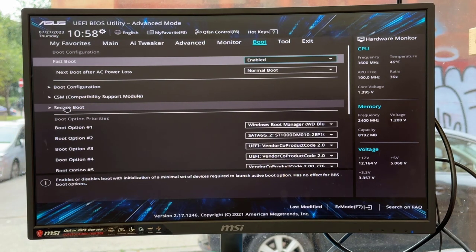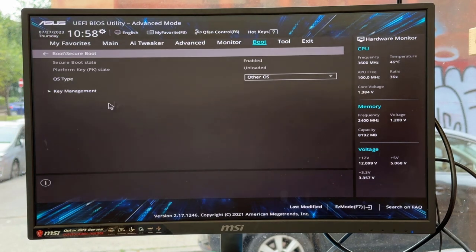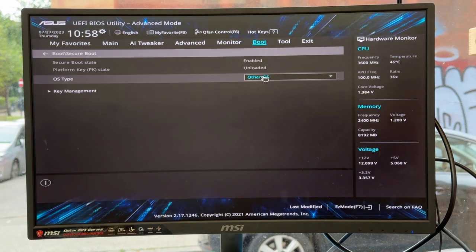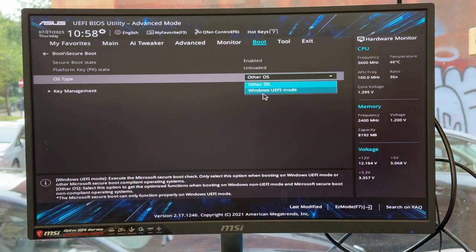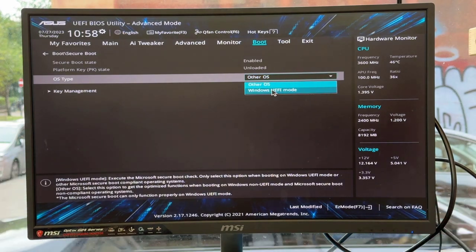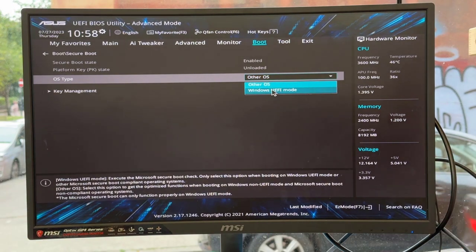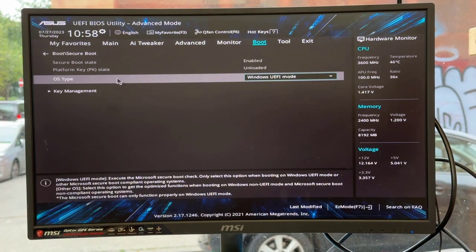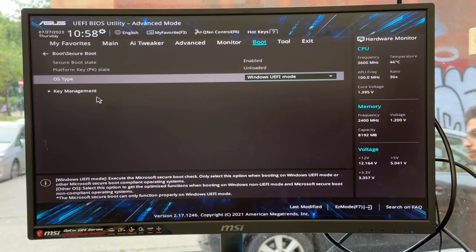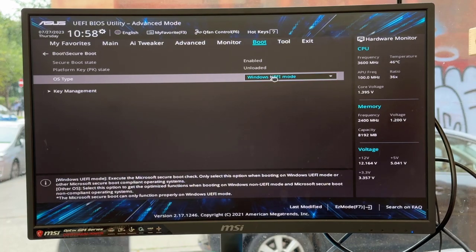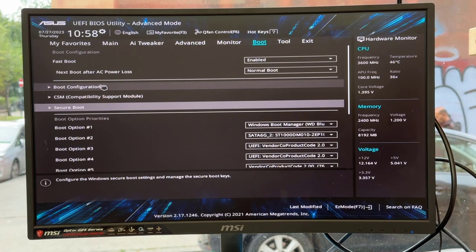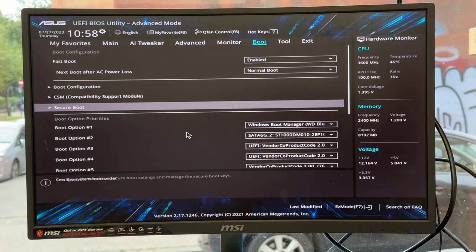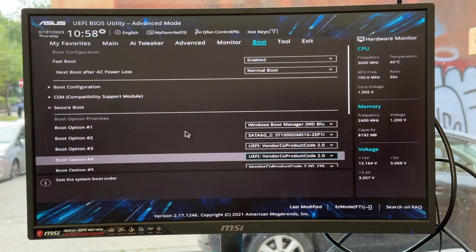Now click on boot option and check a couple of things. First, click on secure boot. Make sure the OS type you choose is Windows UEFI mode. These are very important settings for UEFI USB boot.